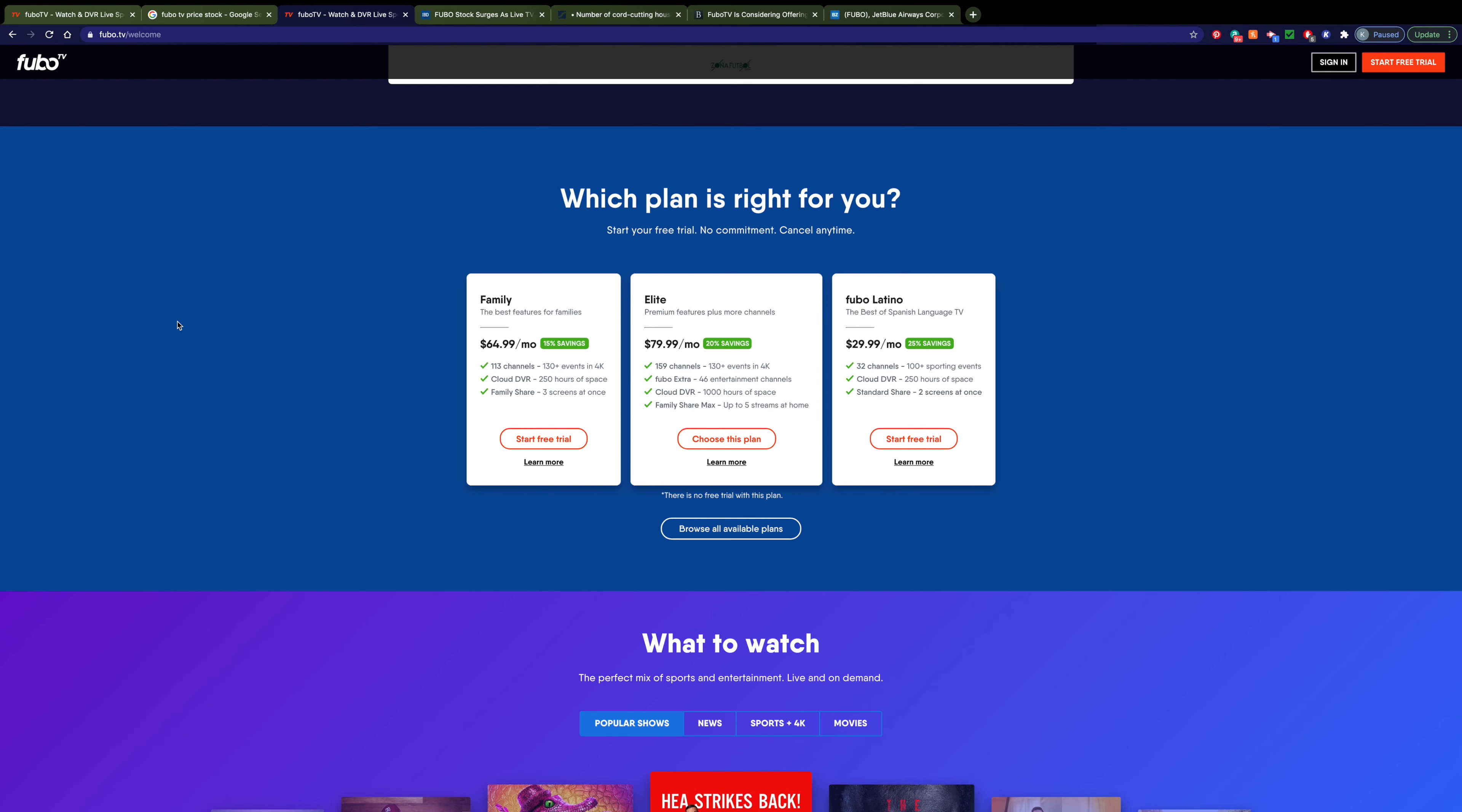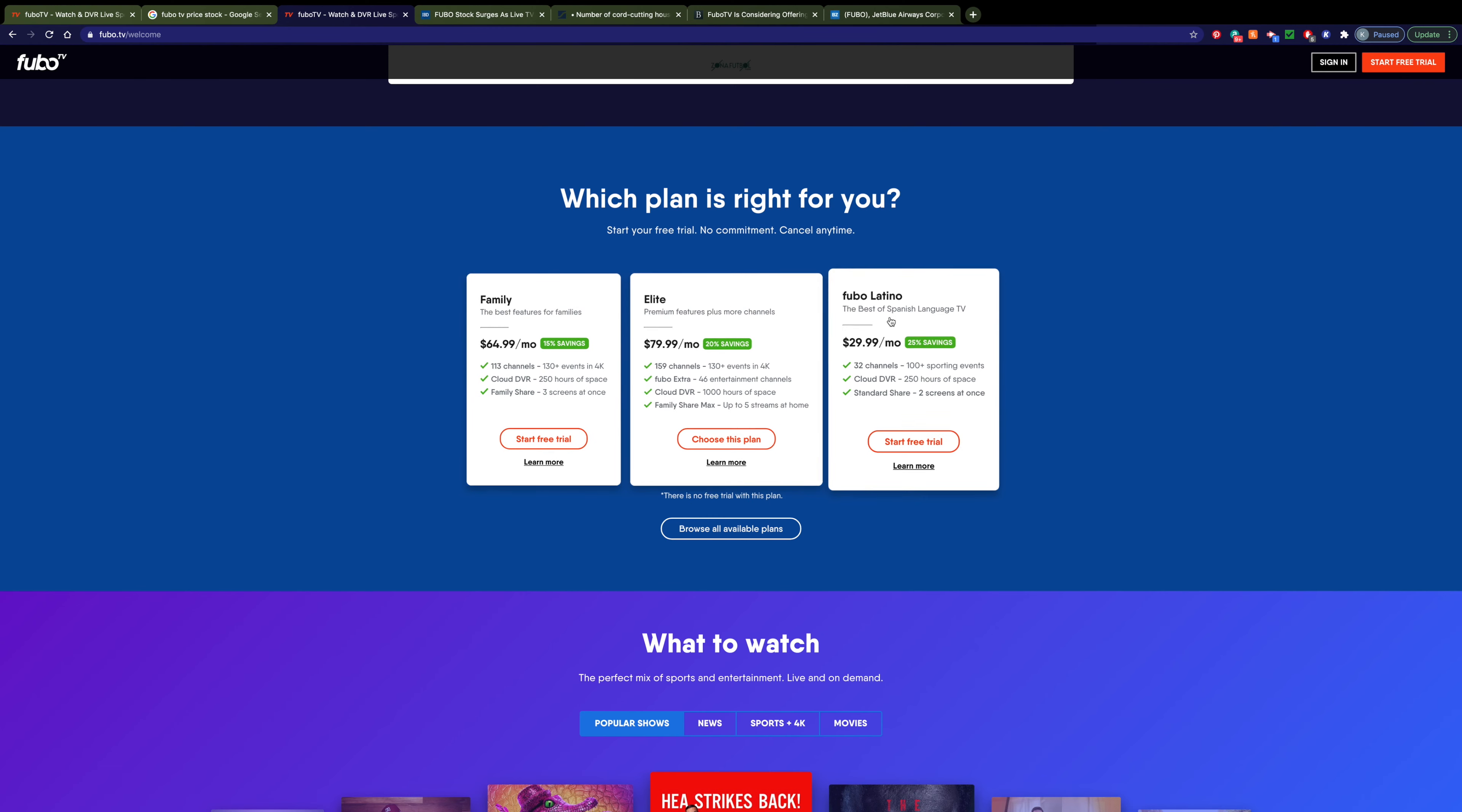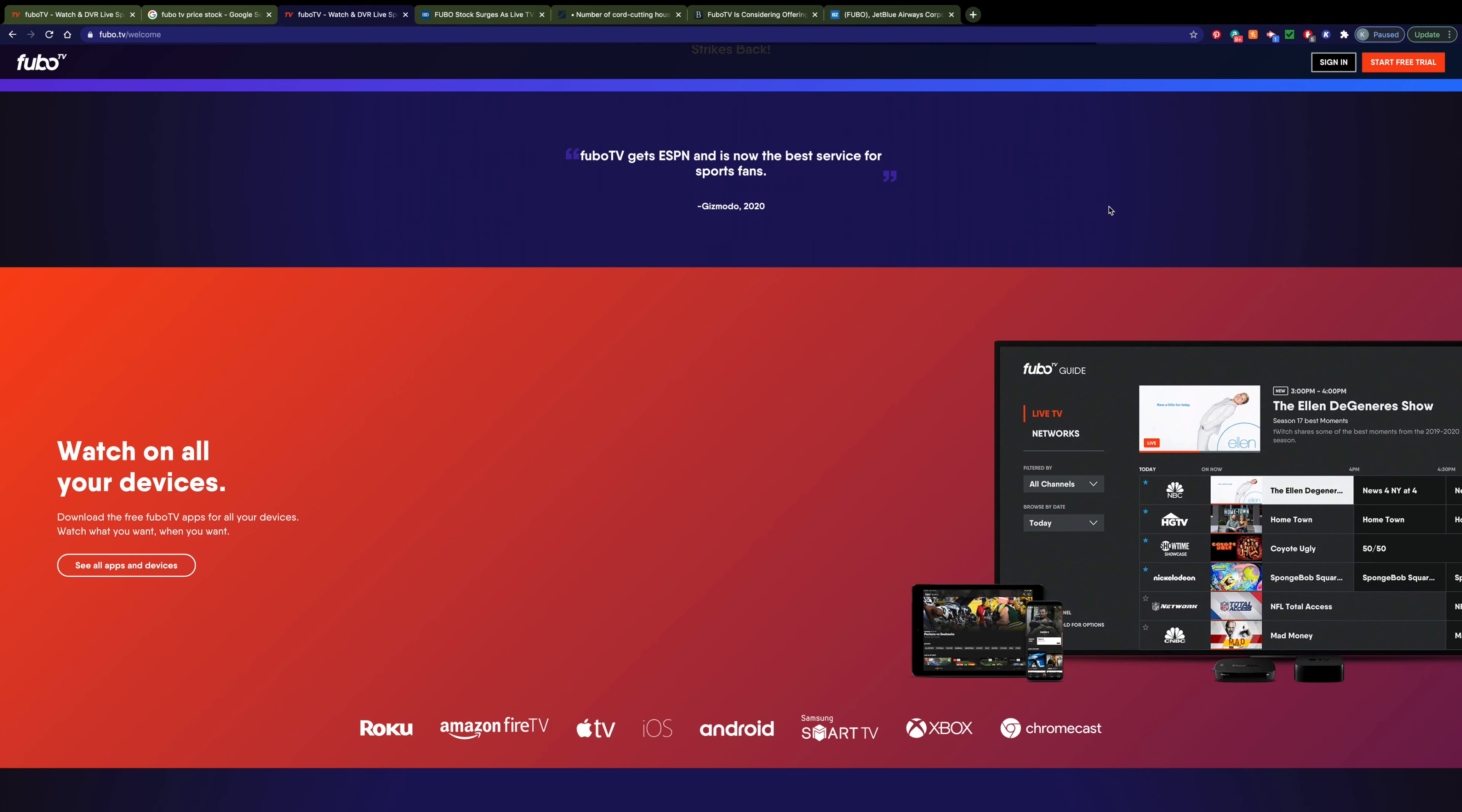FuboTV is basically like Roku, Sling, Hulu, any of these streaming services that are starting to offer live TV. You can see here that they offer three main plans with the family plan, the elite plan, and the FuboLatino plan. Basically the more you pay the more channels you're going to get. But I do like the fact that they have a plan specifically devoted to the Latino community. I don't know for sure but I think they're one of the only live TV services that has this.